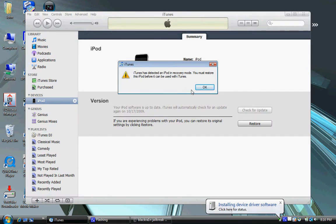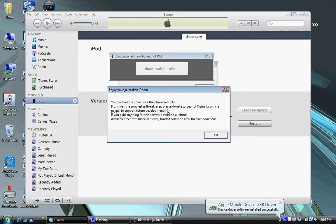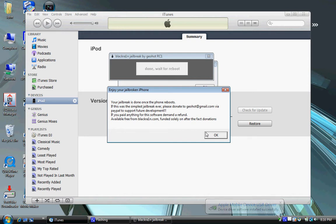This will pop up. And then it just says your jailbreak is done. If this was the simplest jailbreak ever, please donate to geohot at gmail.com.